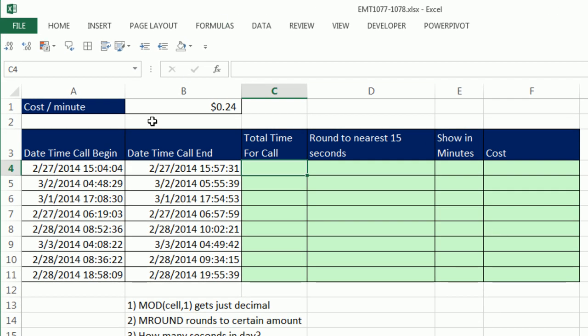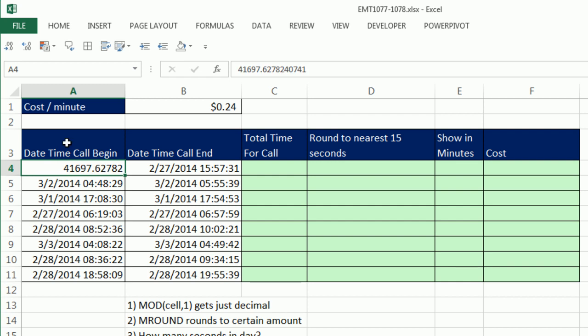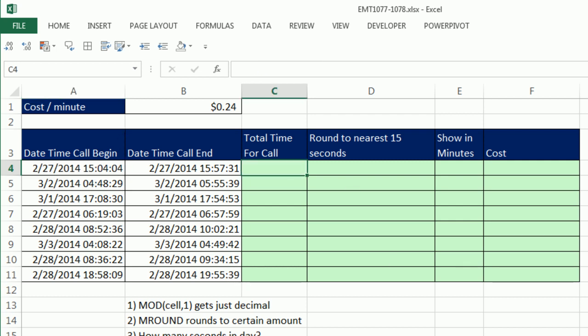How in the world do you get from date time, just the time? Well, let's wipe away this number formatting. I'm going to apply the general number format with Control-Shift-Grave-Accent. The date part is an integer. The time part is a decimal. So really, when we see a value like this, date time, it's really integer, decimal. So how do we get just the decimal?